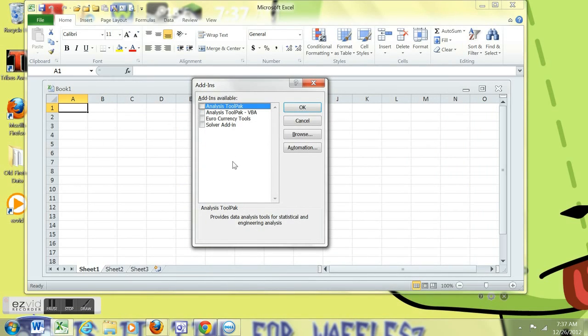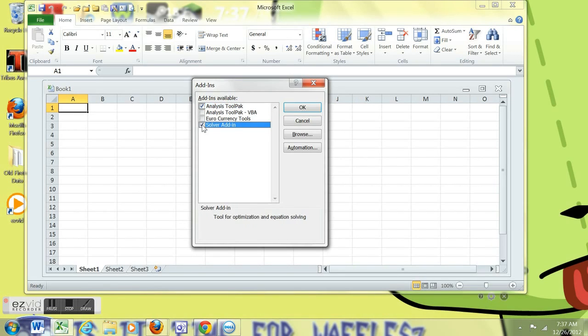Get an add-ins box, click the ones that you want. I want the analysis tool pack and I want the solver. I use one in statistics and the other in operations management.